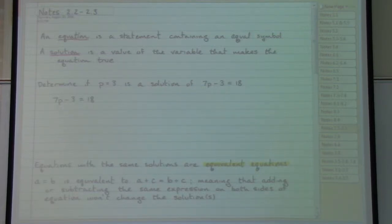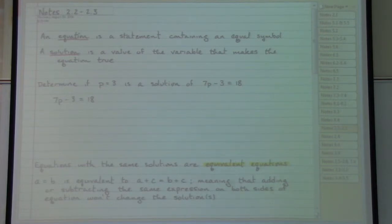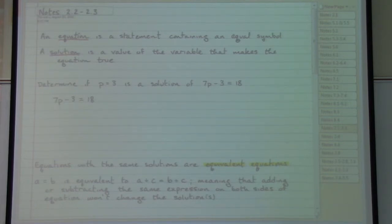An equation is any statement that has an equal sign appearing in it as part of the original problem. What we want to do with an equation is eventually solve it — that is, find out what specific number or numbers could be put in place of the variable letter in order to make that equation a true statement.